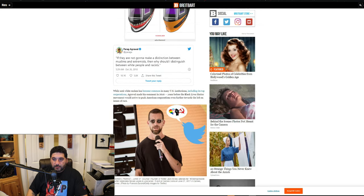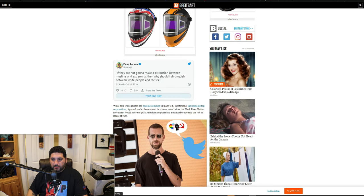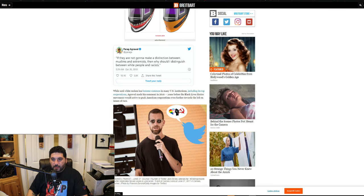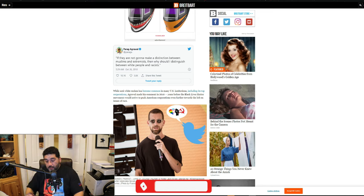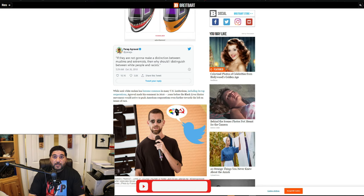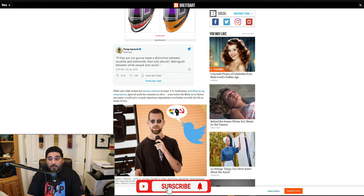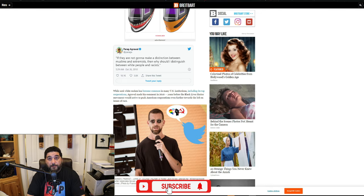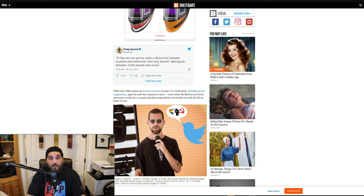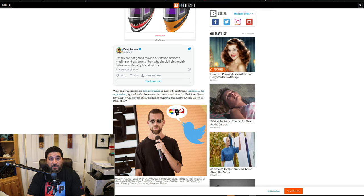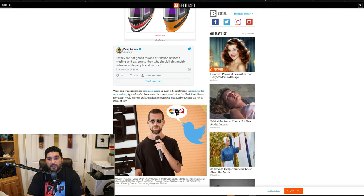He made a reference to Muslims and extremists. Here's the problem: if anybody knows anything about Muslims, I do. I know a lot about Muslims. I grew up in Iran, a Muslim country. Now here's the difference: Iranian people are very kind, very generous, very kindhearted, very friendly, just like anybody else in the world.